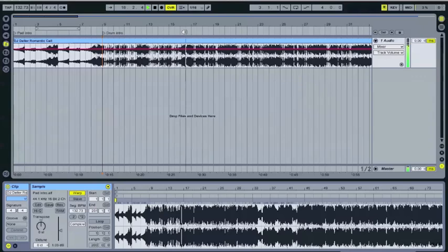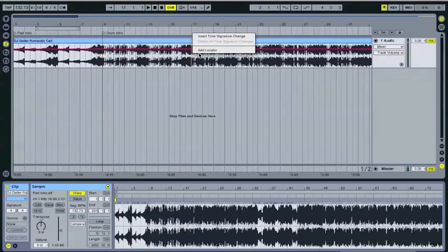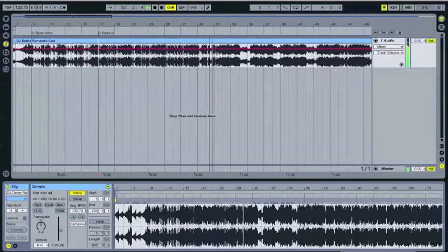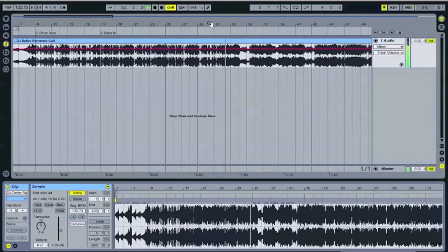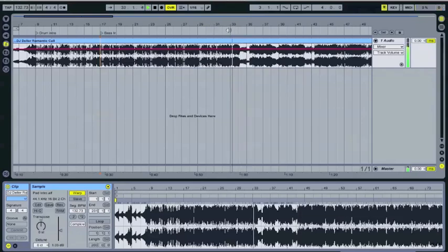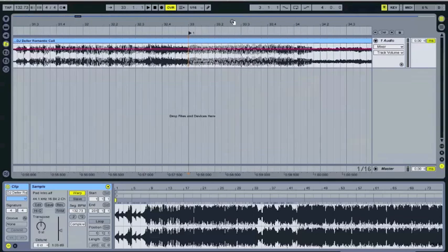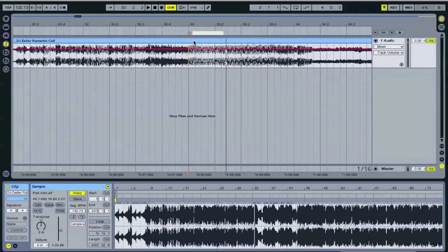And then the bass line. Okay, so the bass line is going to start about here. Bass in. Okay, and then the breakdown. So the breakdown right here. Once again right click, add locator. And I got to rename this, rename first breakdown let's say.